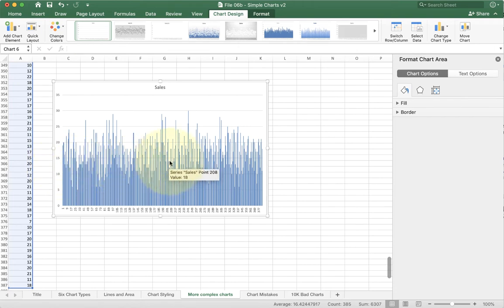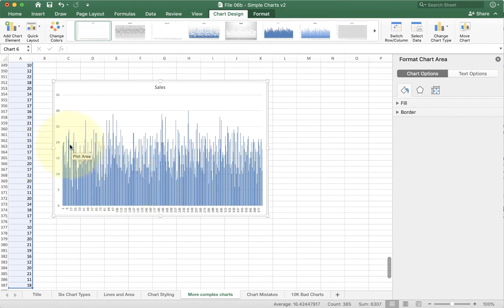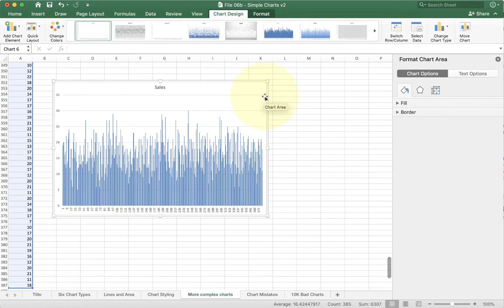So what a histogram does is it takes all of these values and puts them into buckets, and then it only graphs the buckets for you. You could do it manually by adding a new column and doing a round function or some basic math on it, but histogram makes it just easier and more efficient to do.